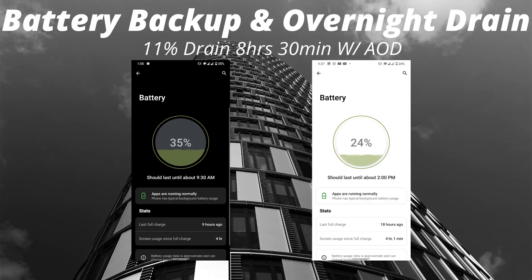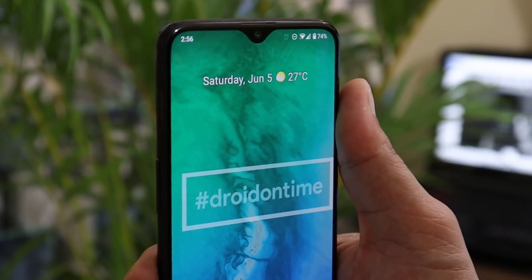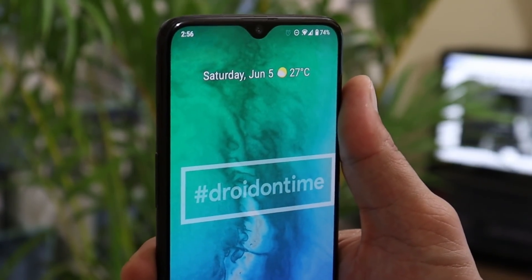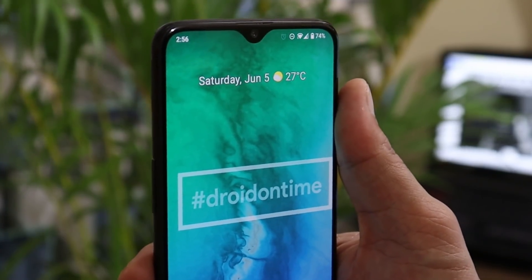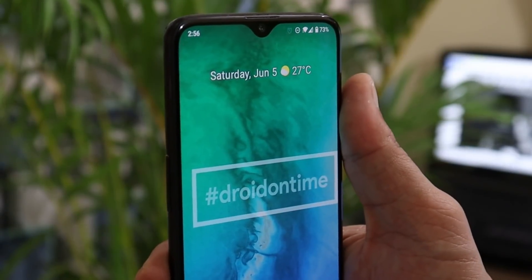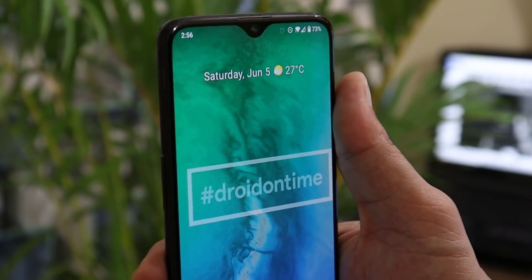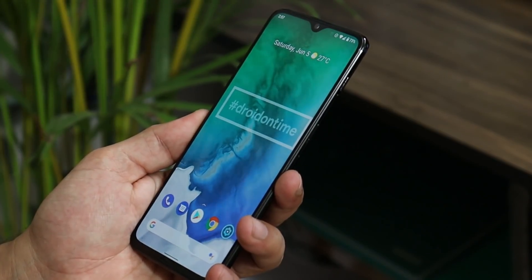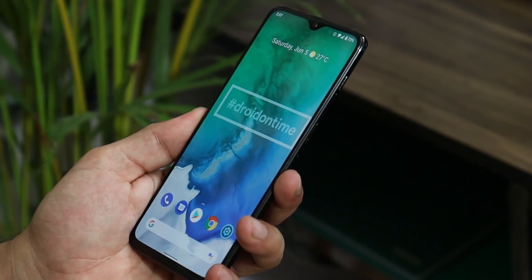Comparing this battery backup and overnight drain with the latest OxygenOS for the OnePlus 6 series, the battery backup on DOT OS 5.1 seems really great. When it comes to performance, the device was doing pretty great — make sure to check out the gaming test video in the description, tested at both 40 fps and 60 fps. Overall, DOT OS 5.1 is a pretty great ROM to use as a daily driver.